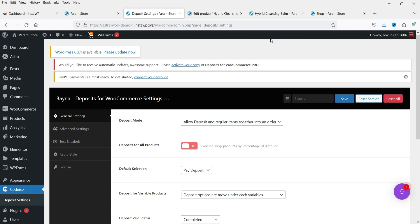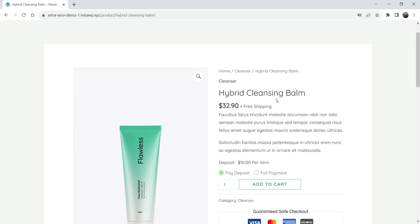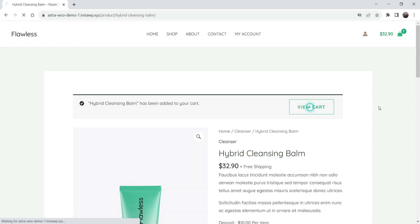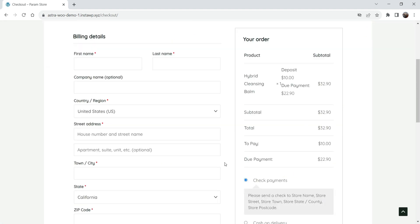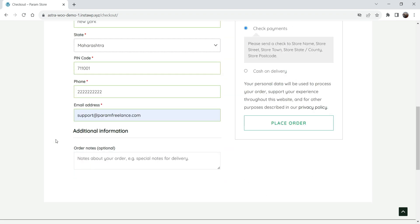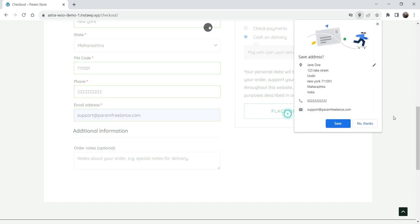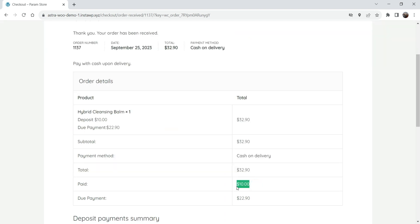Now let me try to buy the product as a customer. I've opened the same product page and I'm going to add this product with Pay Deposit selected. Let's go to View Cart, then Proceed to Checkout. I only have to pay ten dollars, with a due payment of $22.90. I've entered some dummy information, selected Cash on Delivery, and placed the order. The order is completed and I've paid ten dollars with the due amount shown.